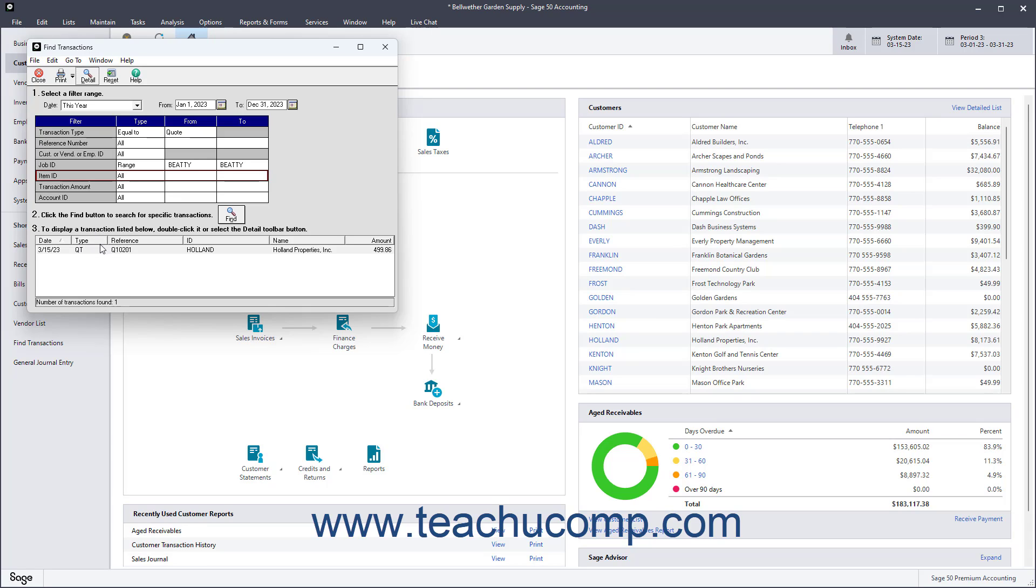If needed, you can also select a transaction in the list and then click the Print button in the window's toolbar to print the selected transaction.